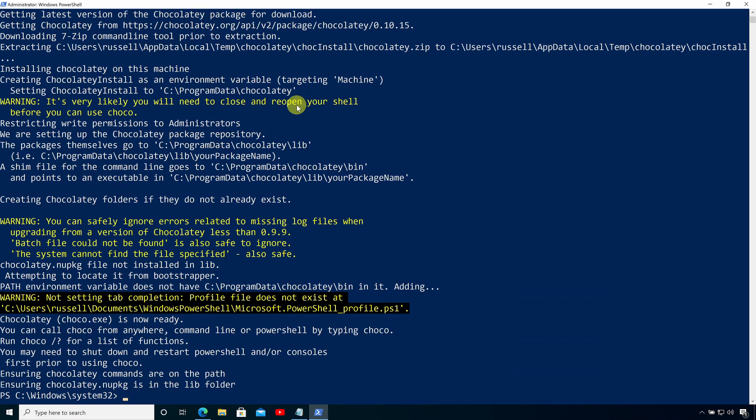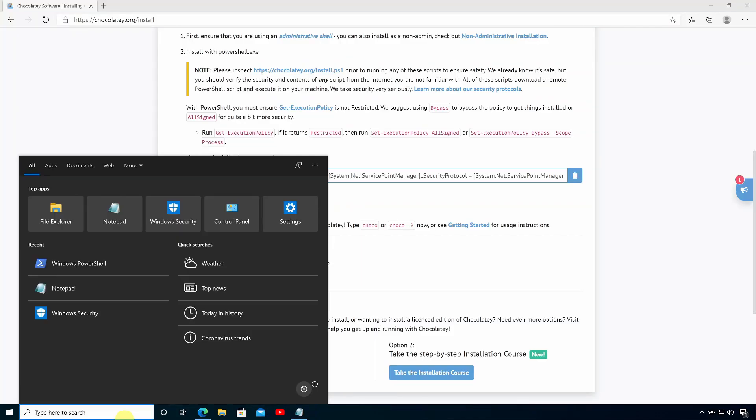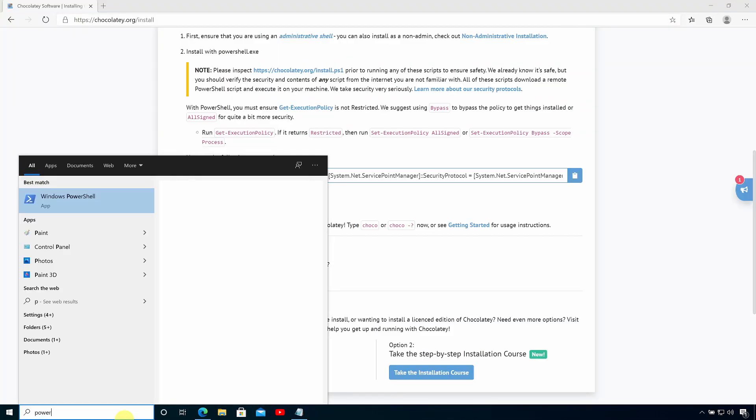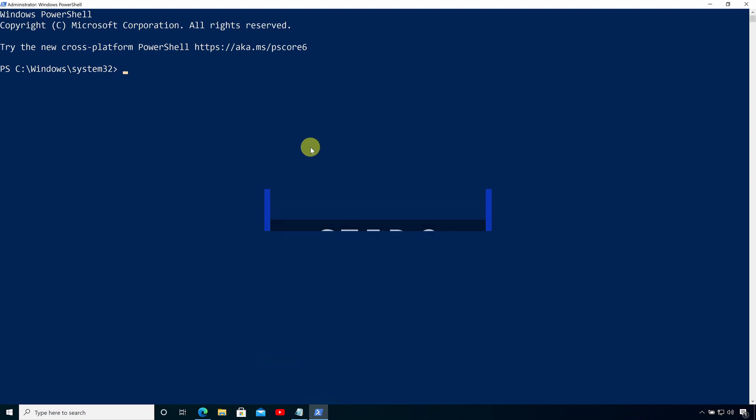Once Chocolatey has installed, all you need to do is close the PowerShell window and then reopen it again with administrator permissions. And the second step is to configure Chocolatey to install all of our applications without any confirmation.